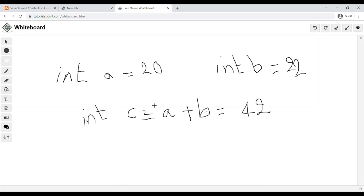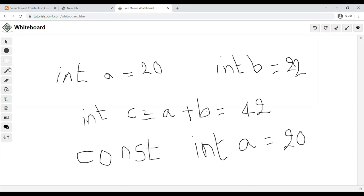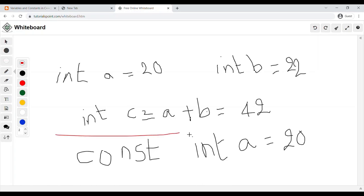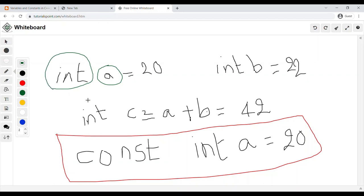Why are these called variables? Because their values can be changed after they are stored. What are constants? Here you can see: const int A = 20. We have added the keyword 'const' in front of 'int A'. Here 'int' introduces what type of value A can store — for example, A can store 20. If we write 'float' instead, then A will store float values like 20.0 or 20.1.